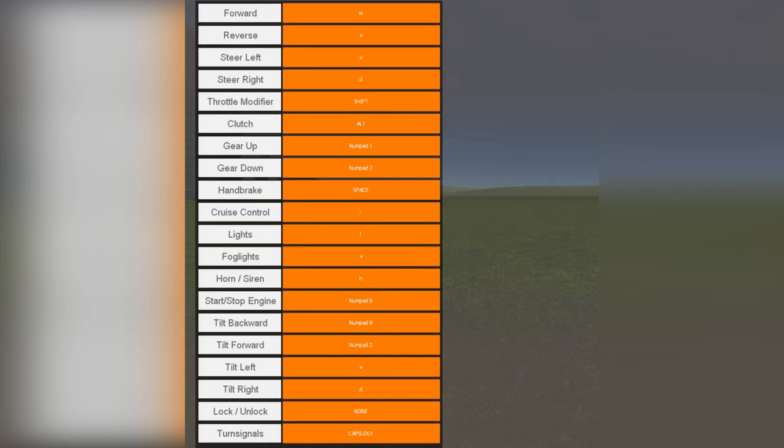Круиз-контроль, круиз-контроль, lights, fog lights – фары, horn, siren, good dog, сирена, start and stop engine – запуск и глушение двигателя.